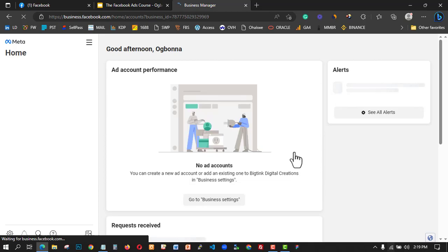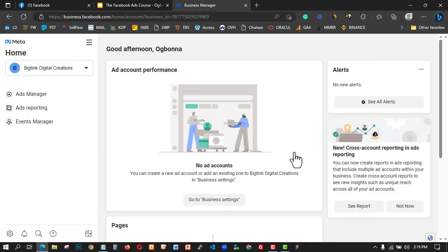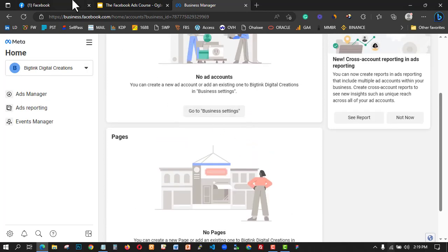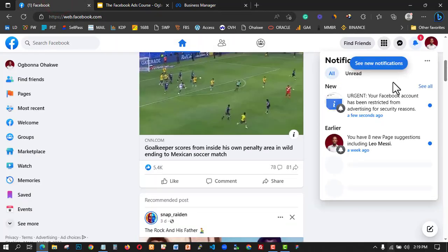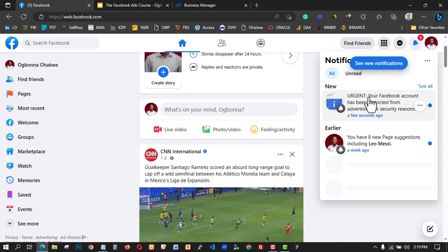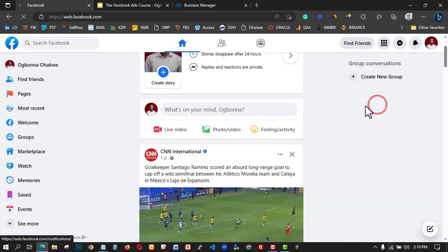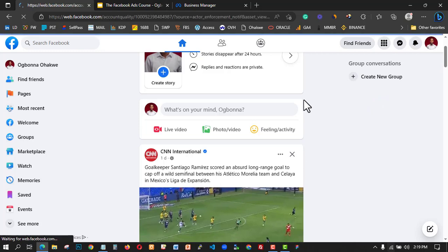Most times when you create this, they are automatically going to restrict your account for security reasons. You can see the notification here — my account has been restricted because I created a new Facebook ad account. What I'm going to do now is open Account Quality to confirm that I'm the one who owns this Business Manager.